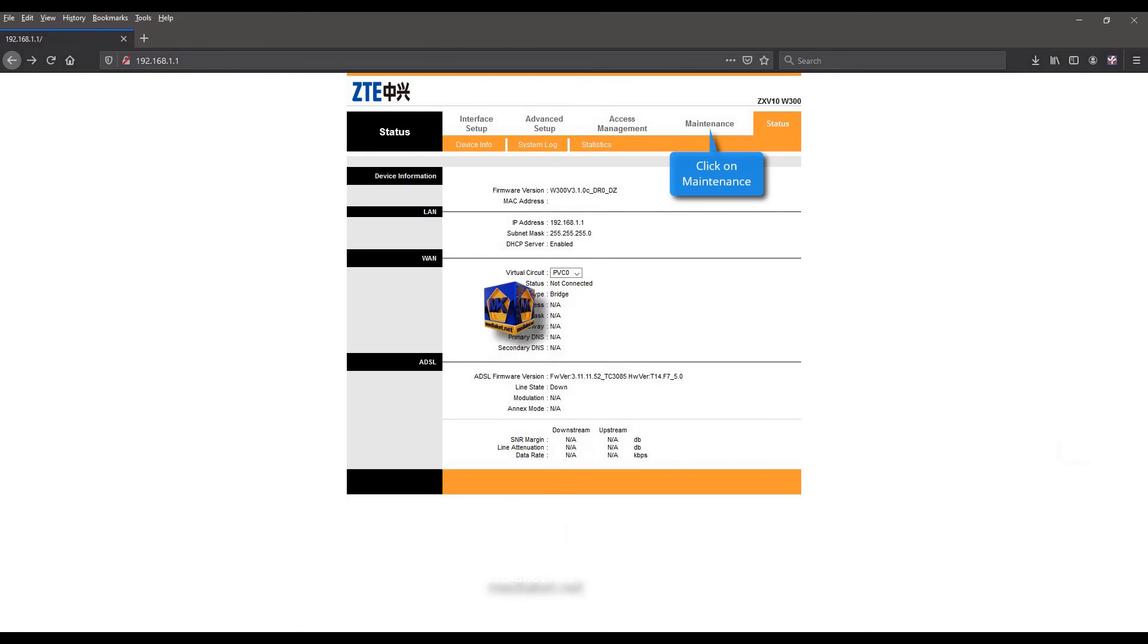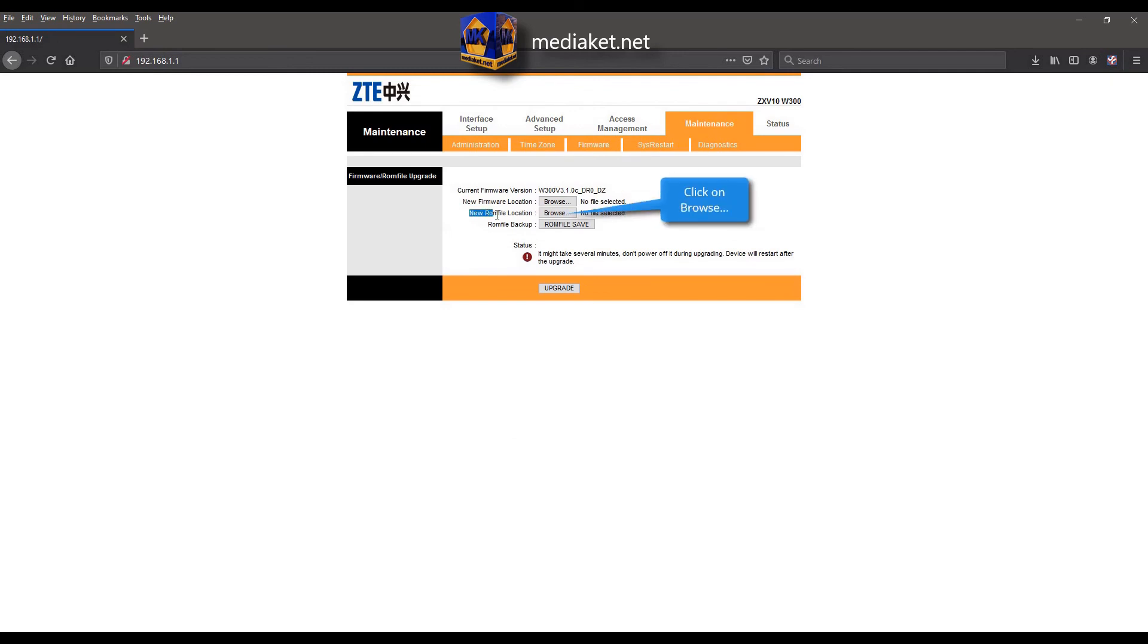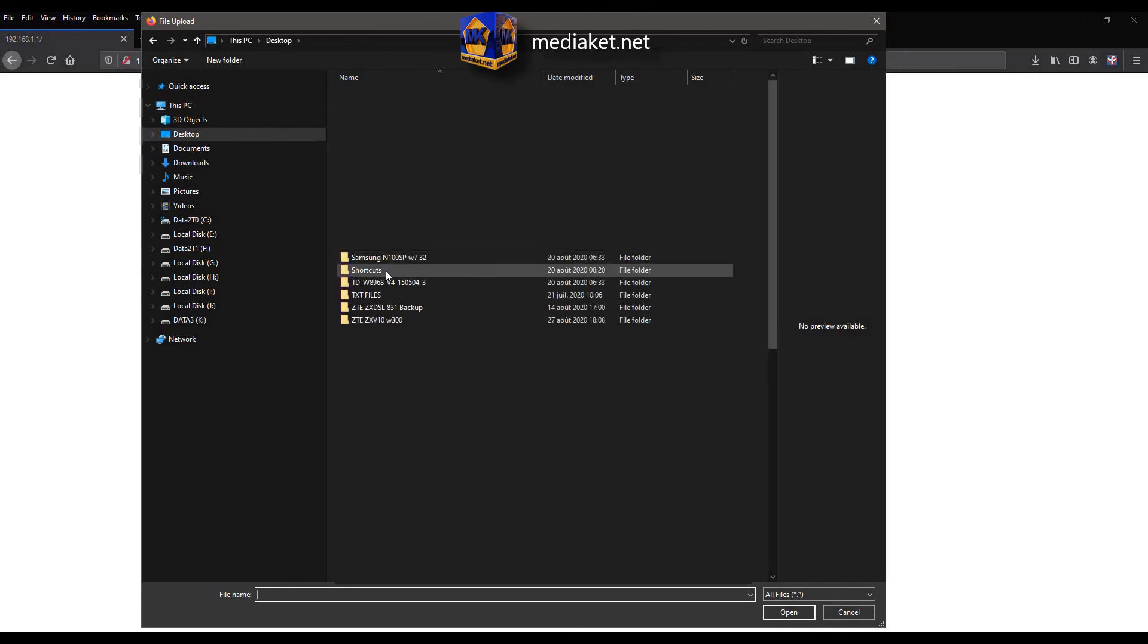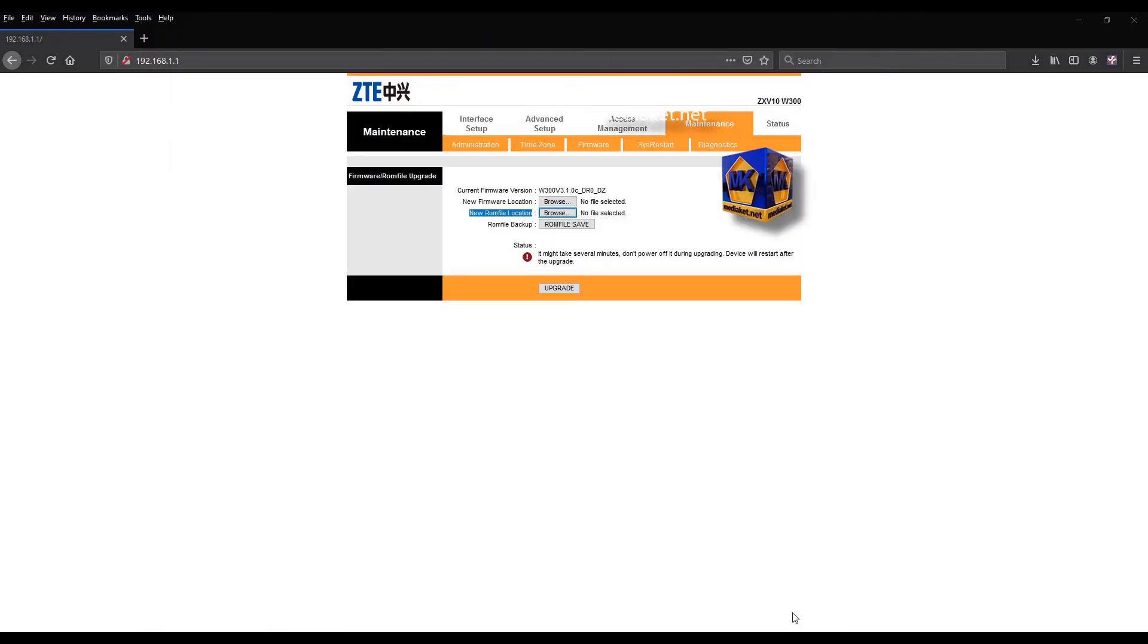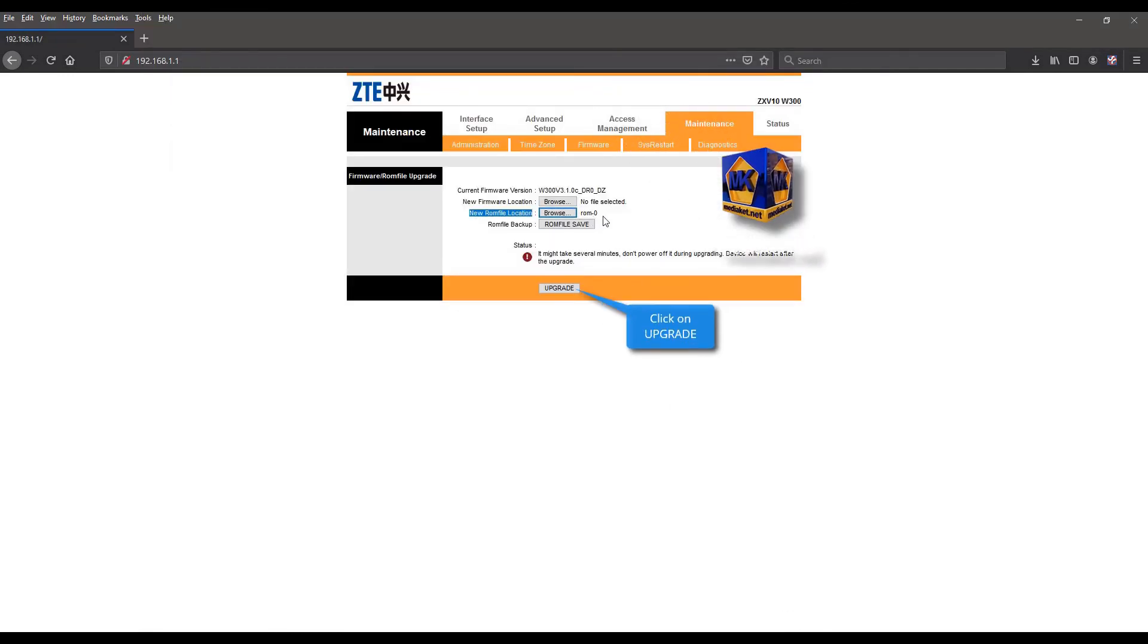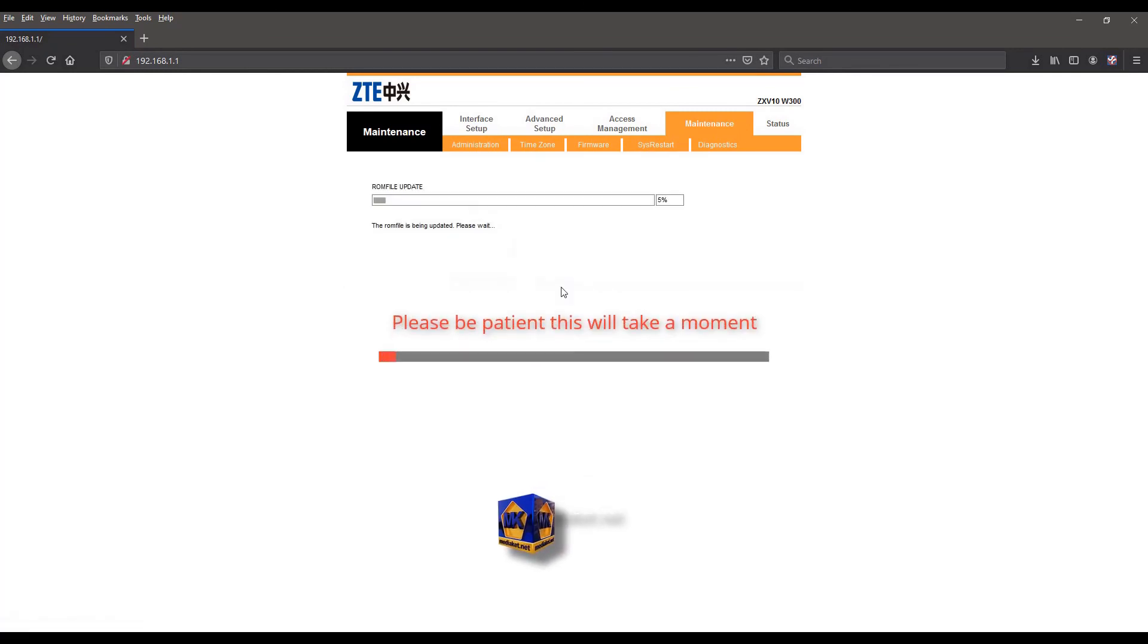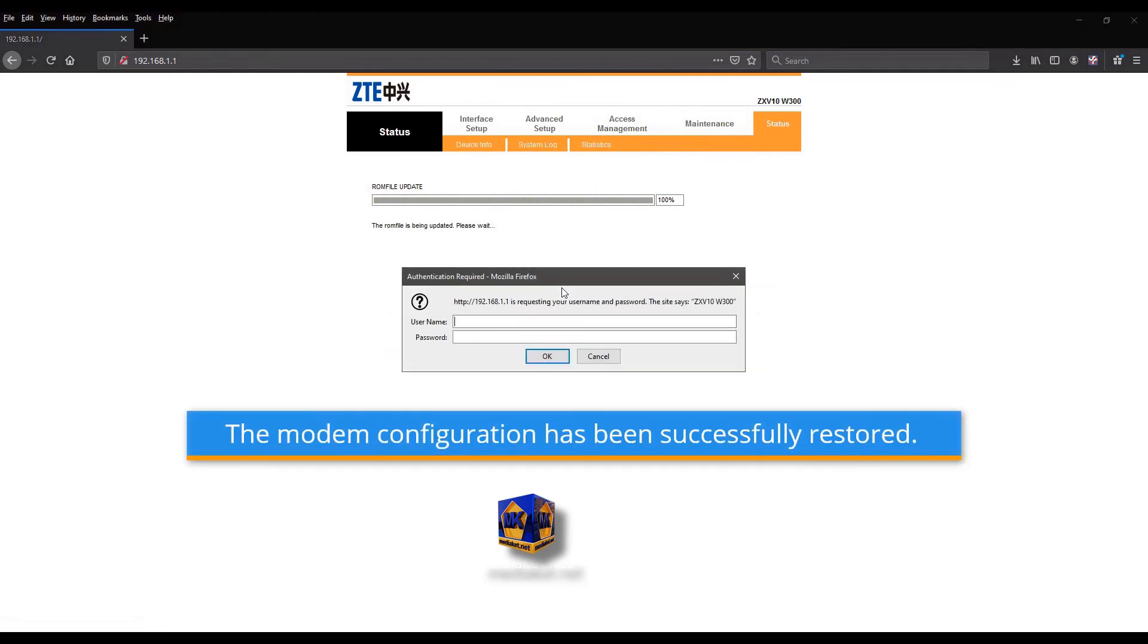Click on maintenance menu and click on firmware submenu. Click on browse to select the backup file. Select ROM 0 file and click open. And finally click on the upgrade button to start the restore. Please be patient, this will take a moment. Nice. The modem configuration has been successfully restored.